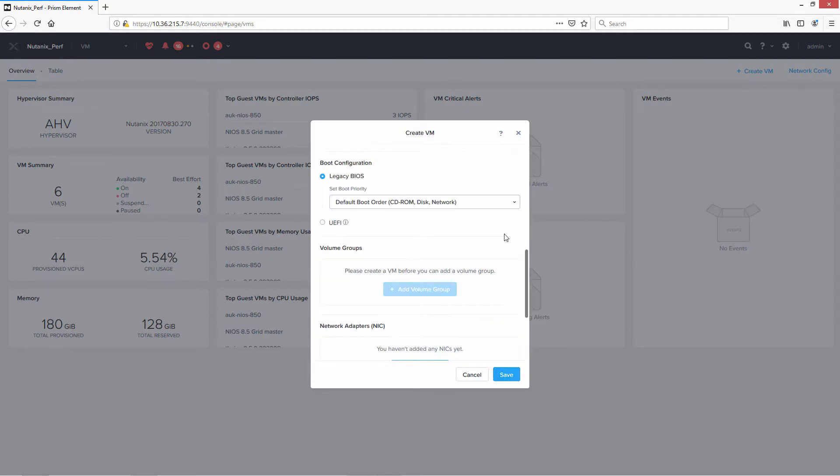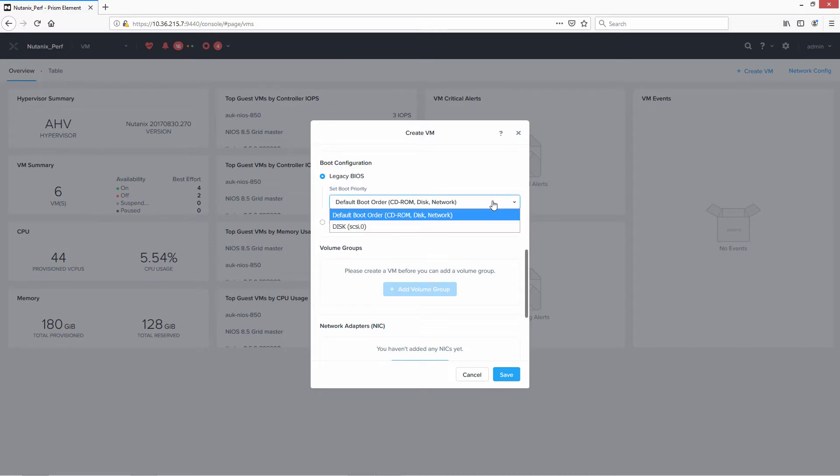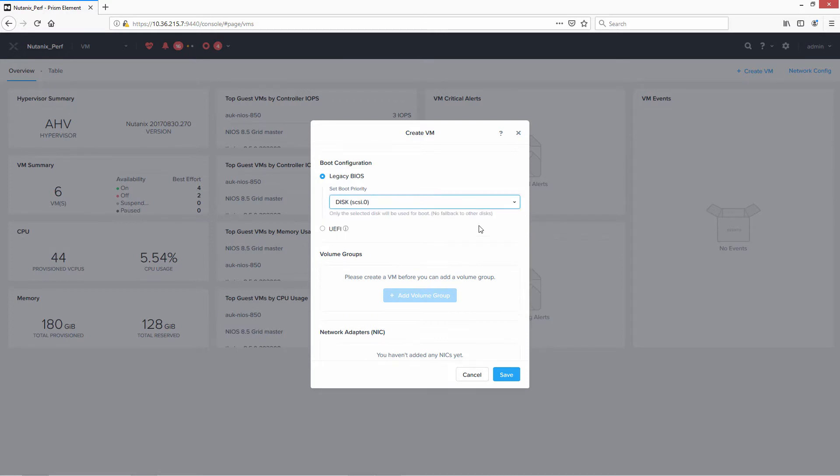The next thing we need to do is boot configuration. You can leave it at the default, which means it'll go through the CD-ROM, the disk, and the network for booting purposes. But since we know that we've already set up the VM, we can set for disk.